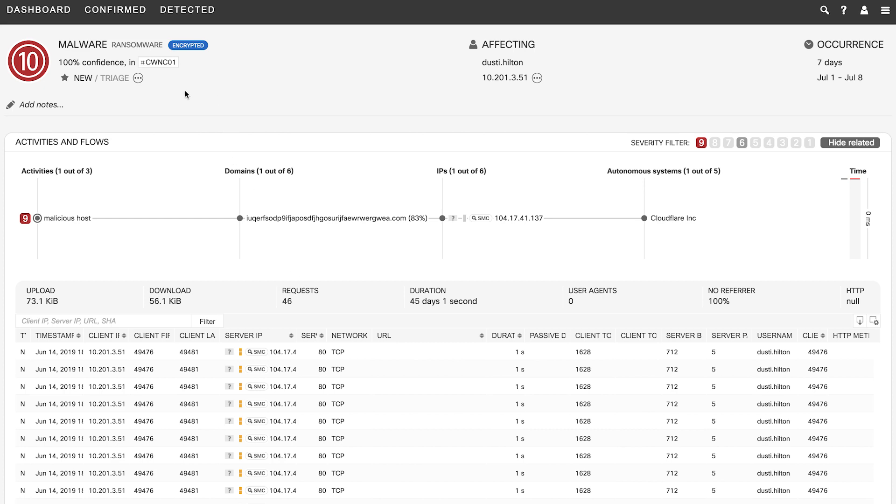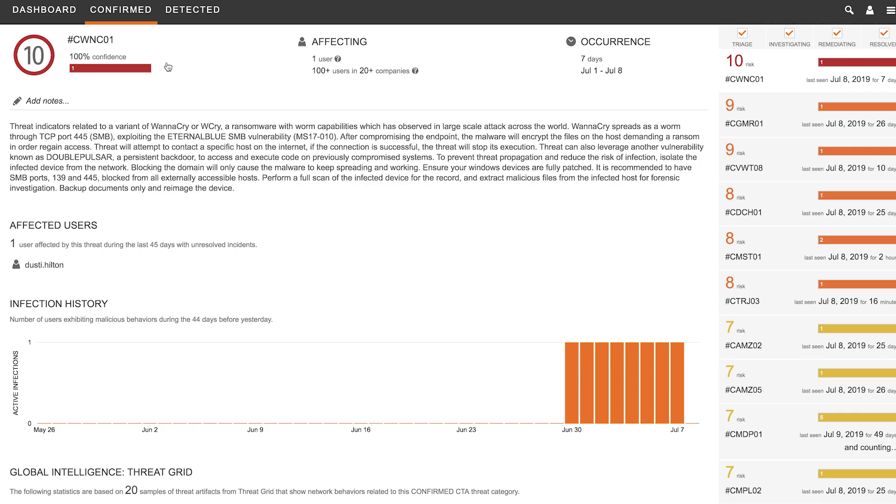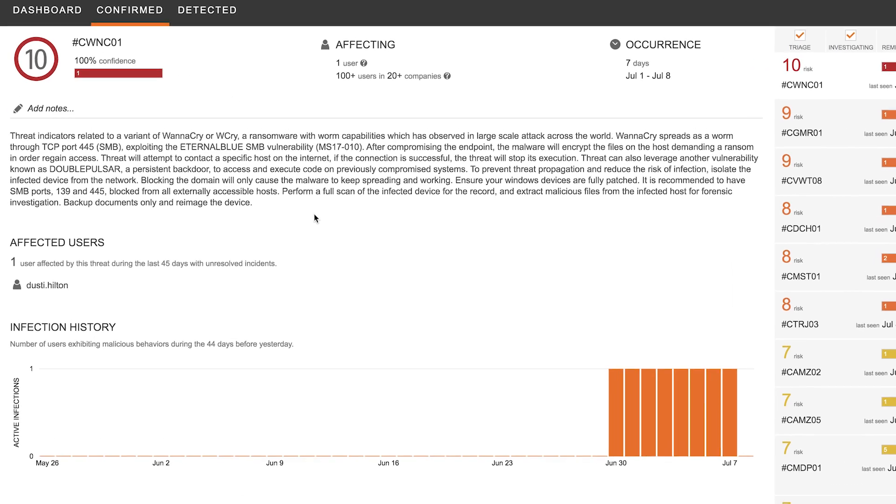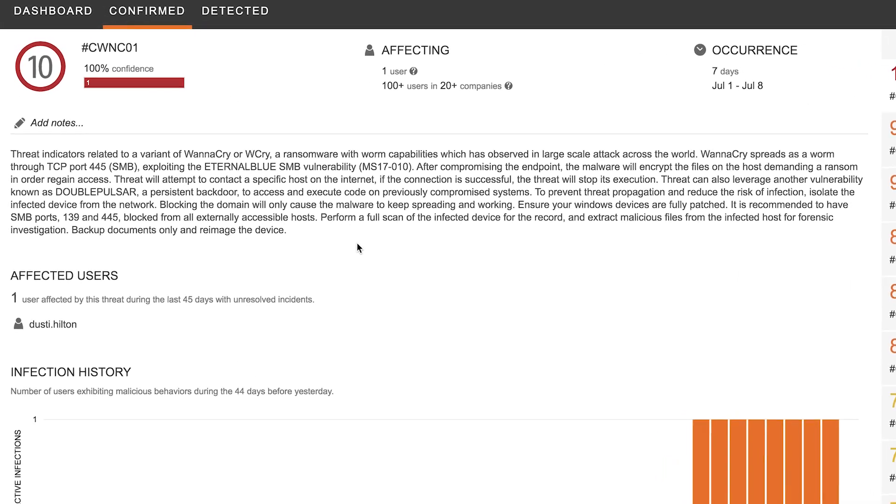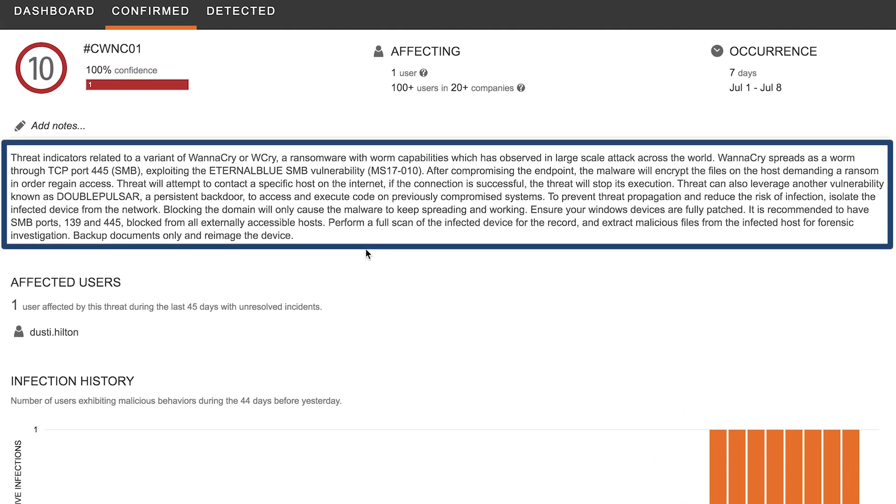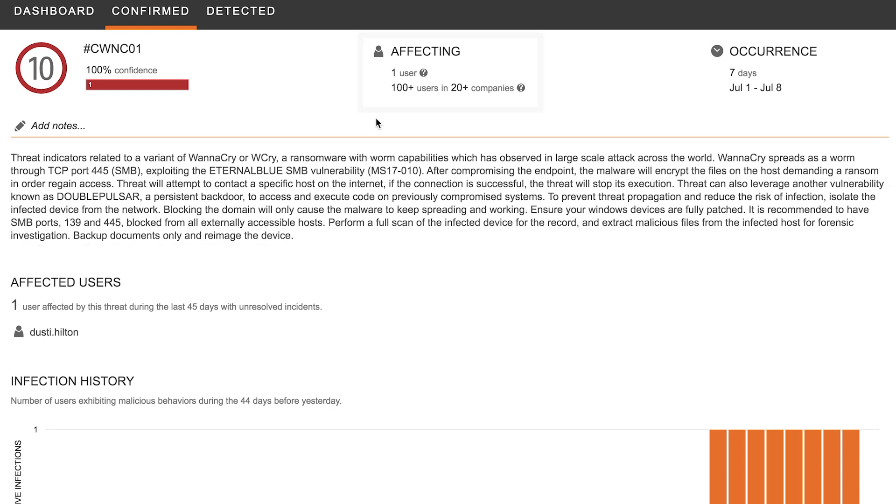And if you click on this campaign tag, you can get more information about that confirmed threat. So over here, we can see that not only StealthWatch was able to identify that this was a ransomware alarm, but was also able to correlate it to the WannaCry strain of ransomware. And because this is cloud-based and has knowledge of global threat intelligence, we can show you how many users and organizations across the world are affected with this threat.